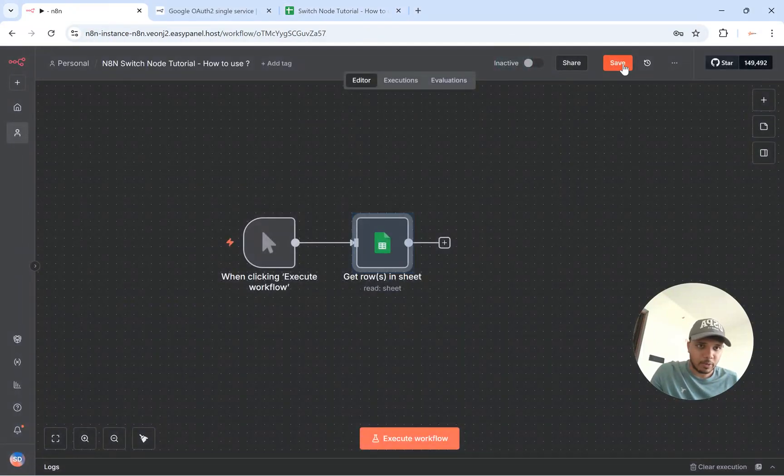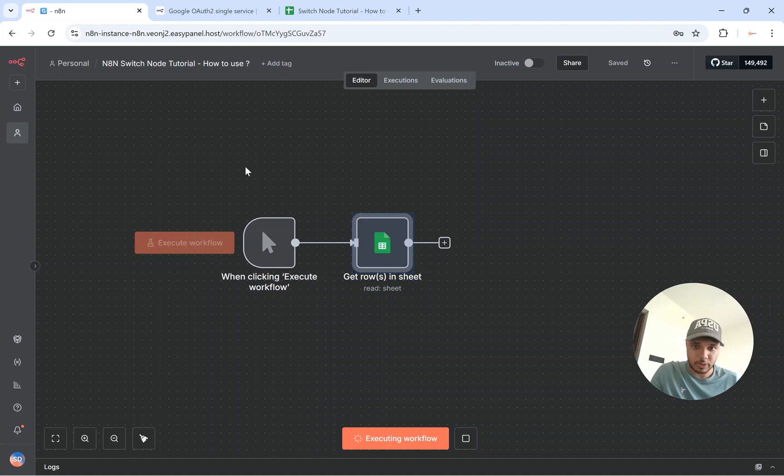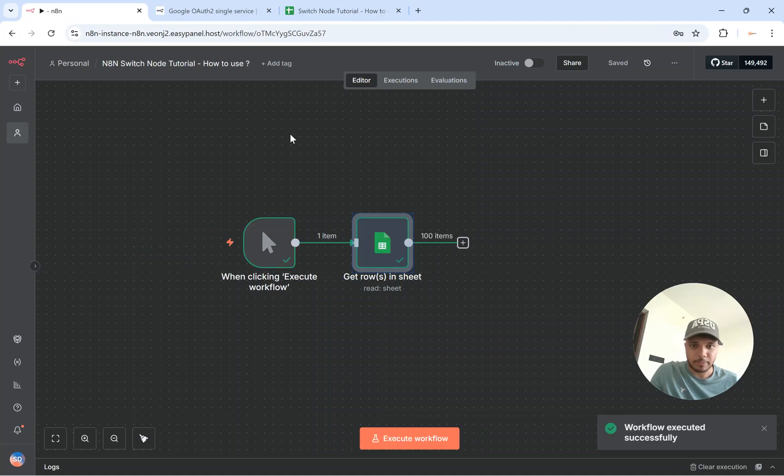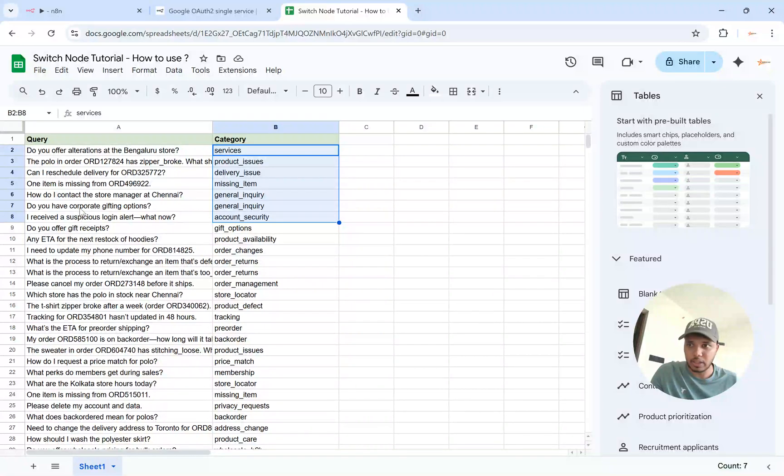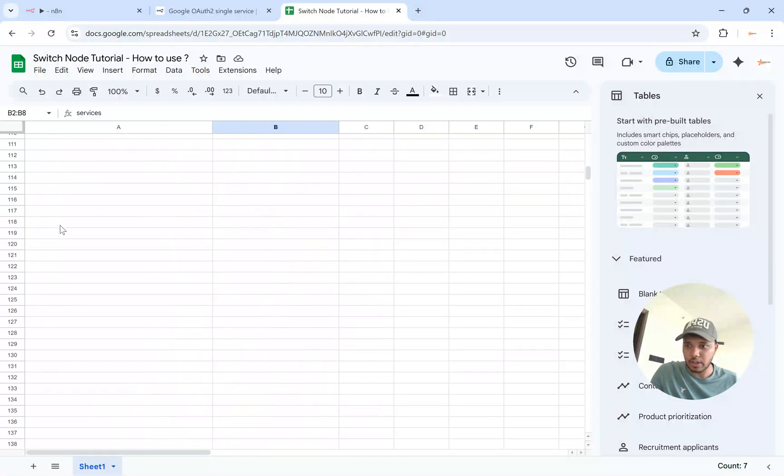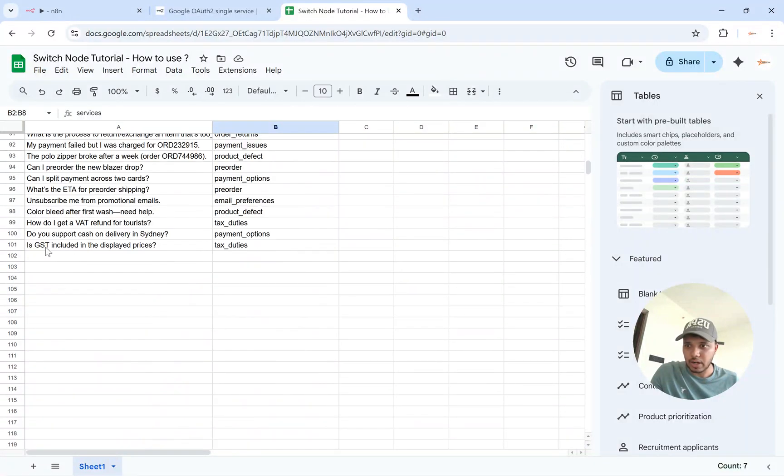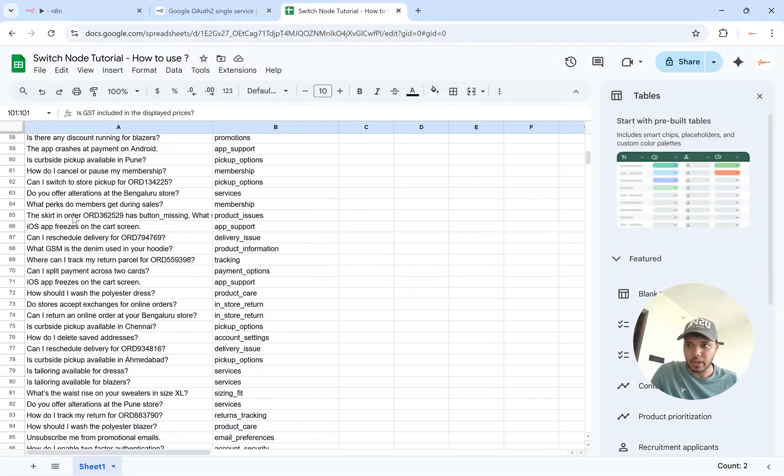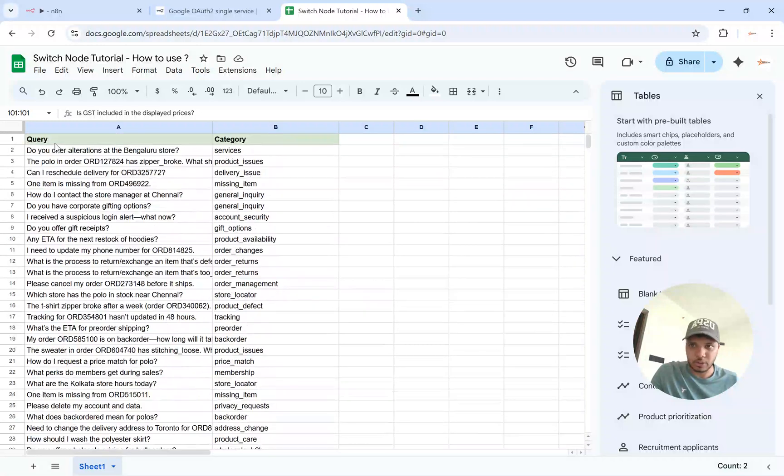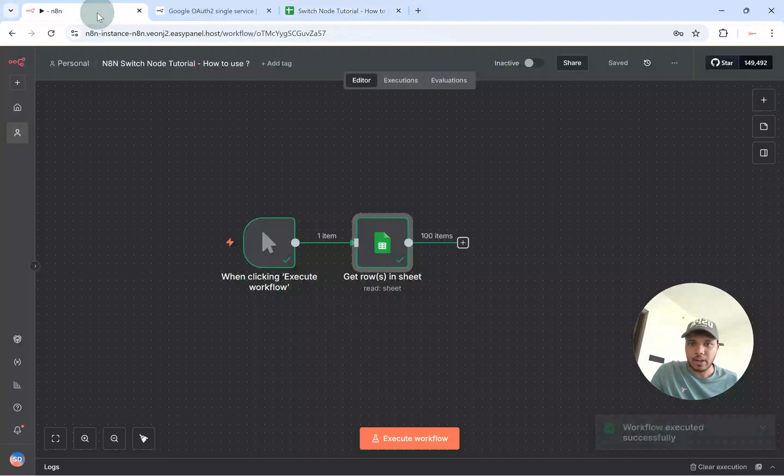Let's say if you execute the steps, so you got 100 items over here. If you see the count is 100 over here. So this is excluding the header.